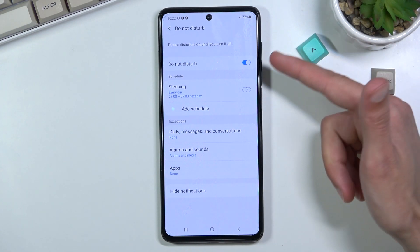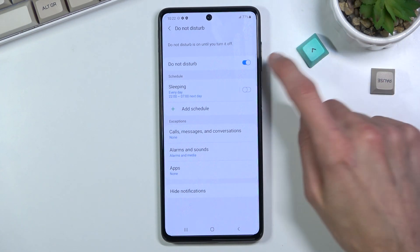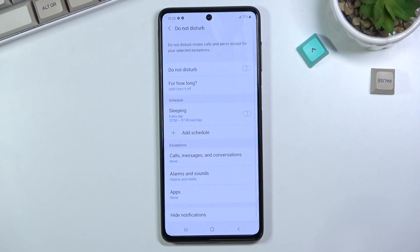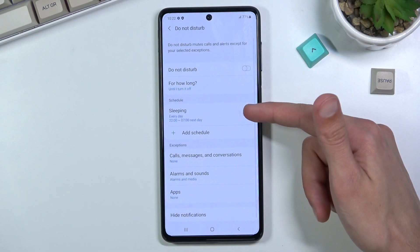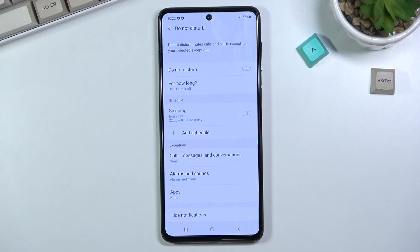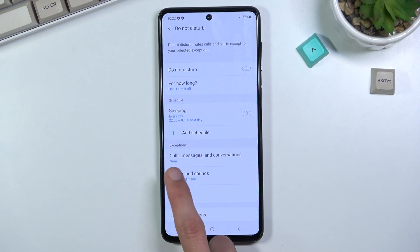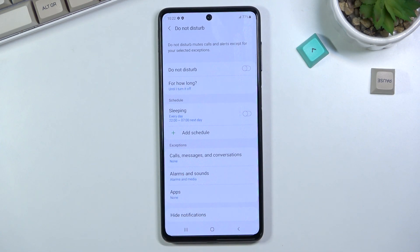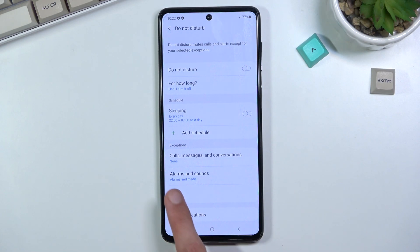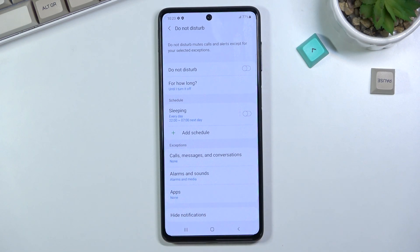As you can see, we have the toggle right at the top and a schedule so you can set it to turn on and off automatically. Below that we have calls, messages, and conversations so you can choose who can call or message you.